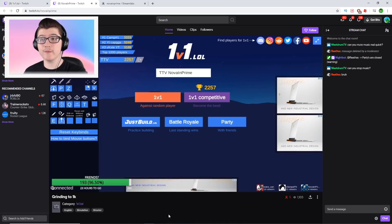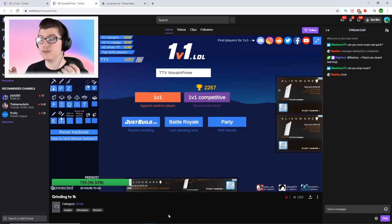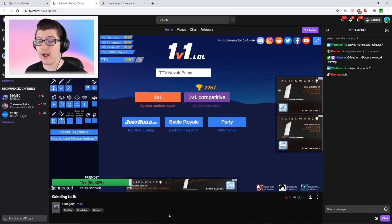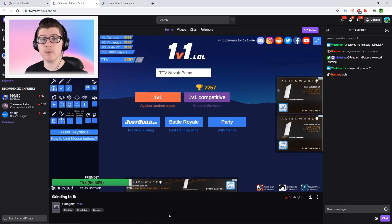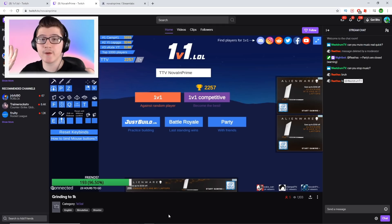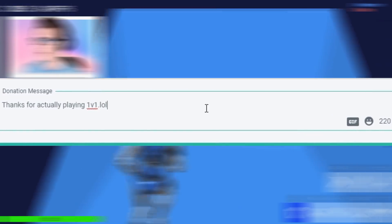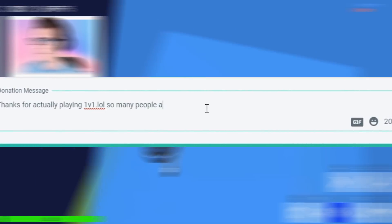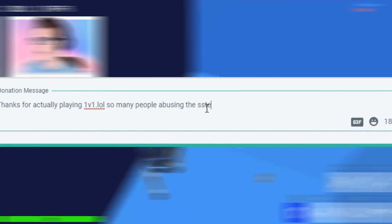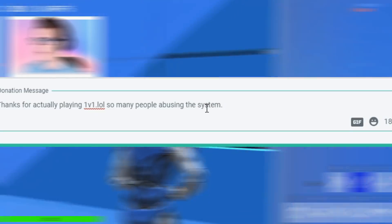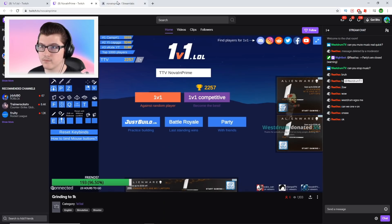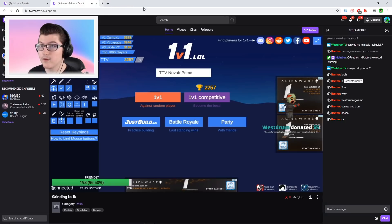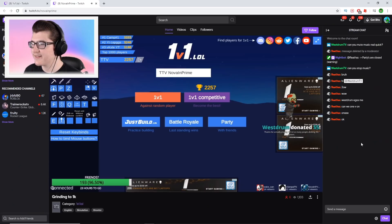Okay, so I just found this streamer Nova in crime. He has only five viewers, but he is still streaming 1v1.lol, which is what I'm looking for. So we're going to go ahead and donate him like five bucks. I told him to mute his music just for copyright reasons, but let's go ahead and do it. Five dollars. Thanks for actually playing 1v1.lol. Well, so many people abusing the system, and let's go ahead and send that. I'm going to be doing a six hour. And there we go, donated five.